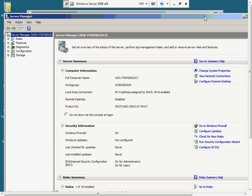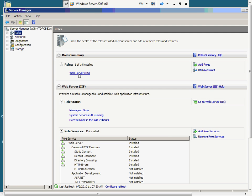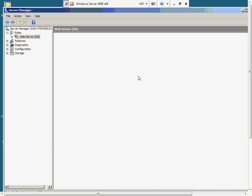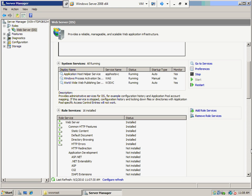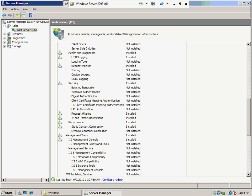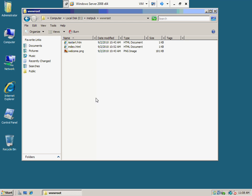I've got IIS installed. If we look at roles, I did add one extra thing. If you've already installed it, you can go back through role services and the web server. It's under security that we're looking for — IP and domain restriction isn't always on by default, but that's what we want. We want to restrict by IP address, and it's installed.